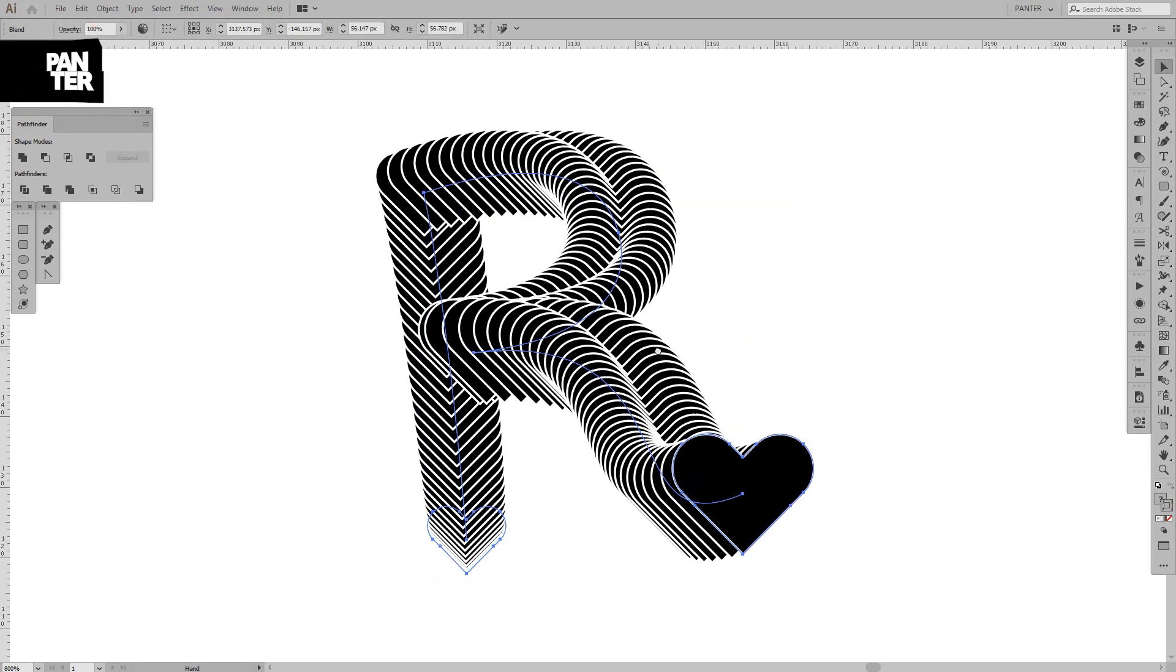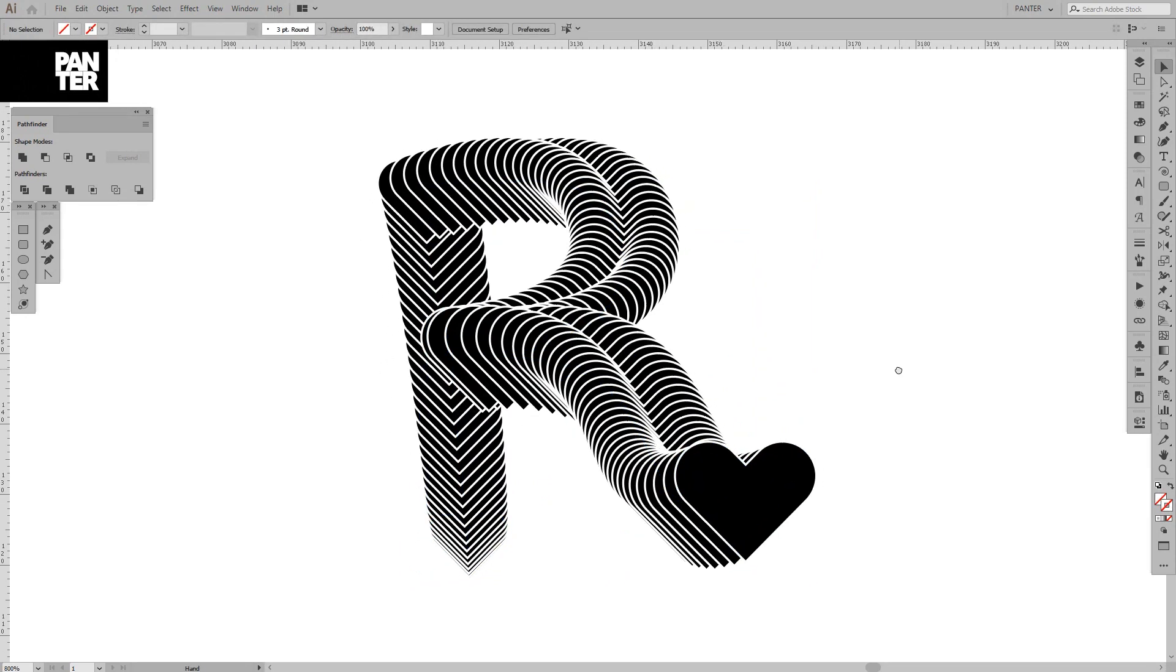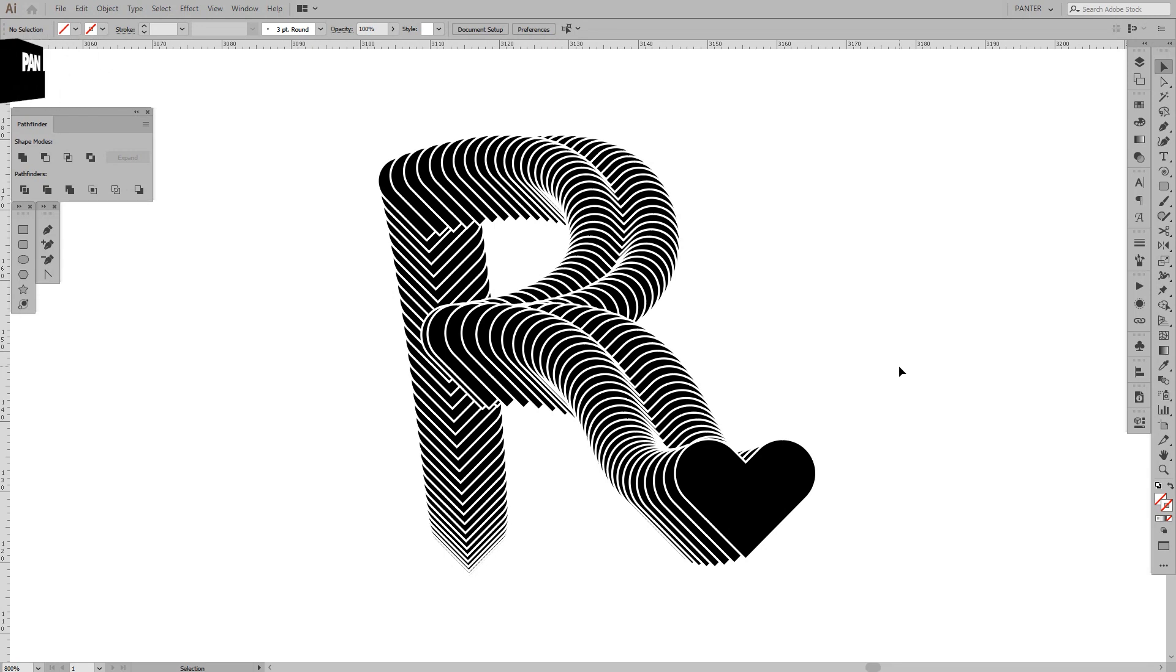We have the letter made out of hearts. Now you can see and understand how it's made. This is it. Hope it helped. Thanks for watching, don't forget to subscribe, and have a great day. Bye bye.